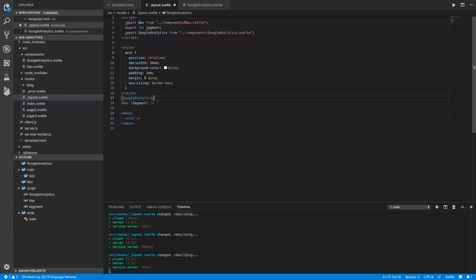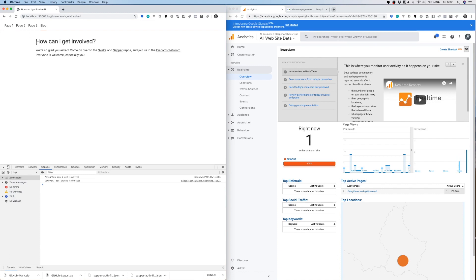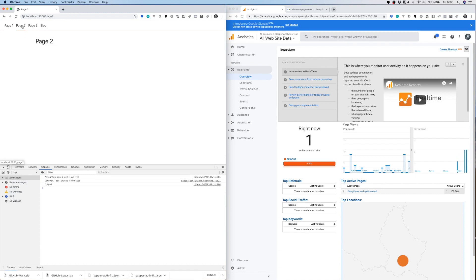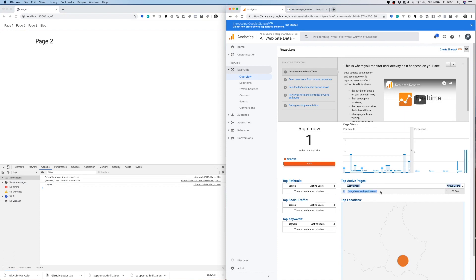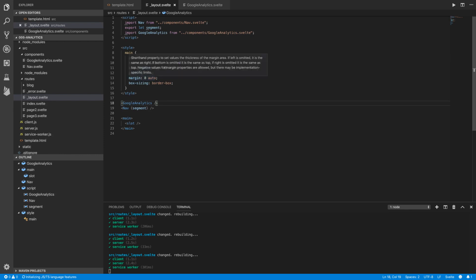I add the GoogleAnalytics component in the layout template, reload the browser, and switch to Page 2. After waiting a few seconds, the active page updates in Google Analytics — it works! That's it for Google Analytics integration. I hope this video was helpful. If it was, please give it a like or subscribe to the channel. Thank you and goodbye.